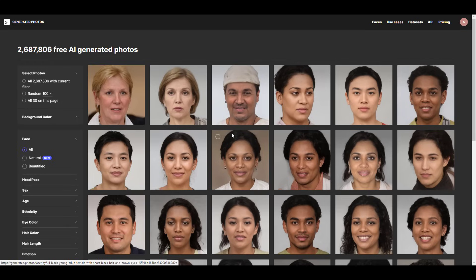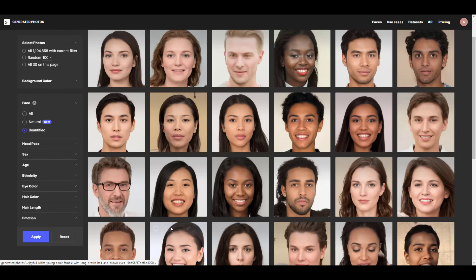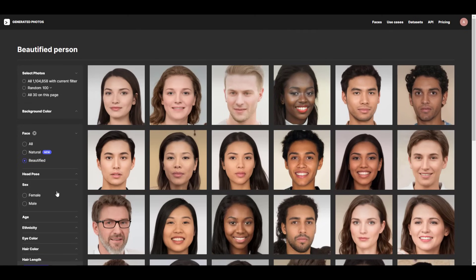If you would like to get beautified characters, all you need to do is select 'beautified,' hit Apply, and this will generate beautified characters for you. If you're looking for male or female characters, you can also filter for those. The key point is that you can get any image from here and run it through Character Creator with the Headshot plugin to get 3D characters.